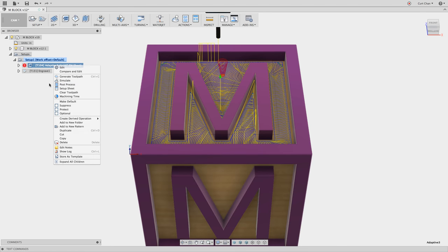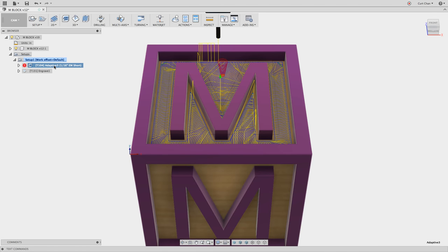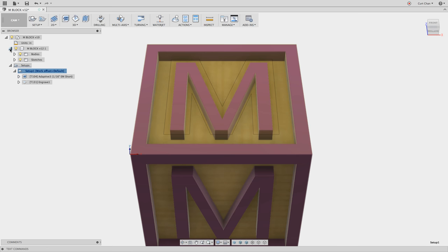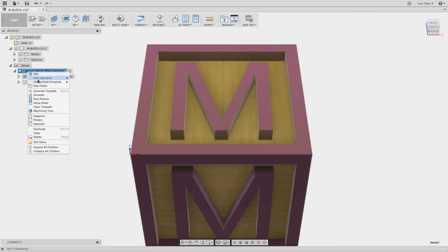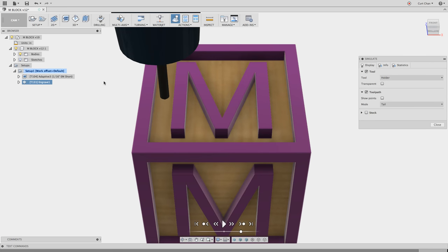Command G does a complete rebuild of all your toolpaths. And for demonstration purposes, I like to turn off the sketches. So under the browser, you could turn off the light bulb to turn off the sketches. If you right click on the setup, click simulate.